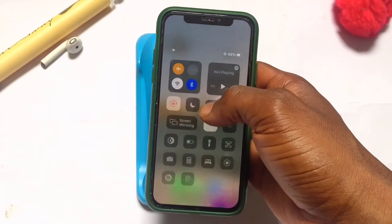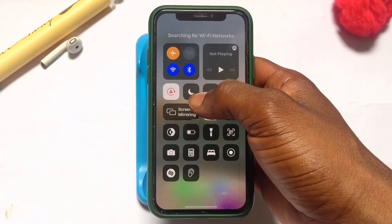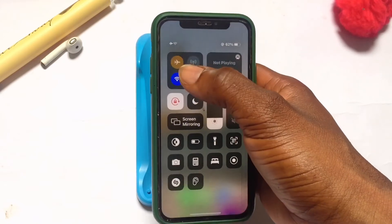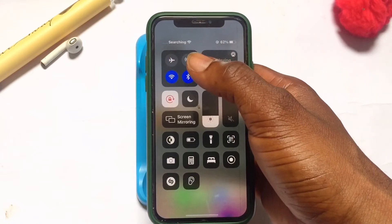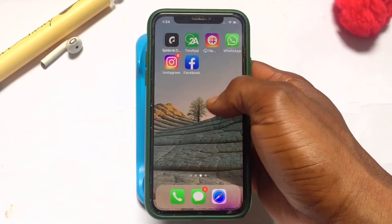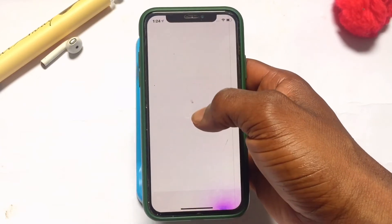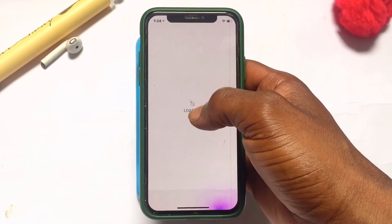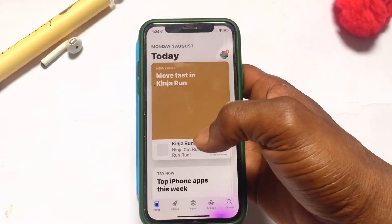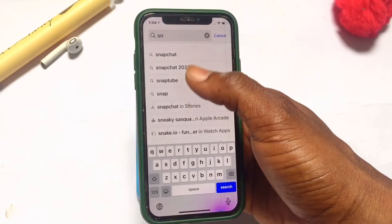Once it has been removed, go ahead and connect your iPhone device back onto the Wi-Fi connection or turn on data mode. Remove your phone from airplane mode, go back onto the App Store, and have the Snapchat application installed back onto your device.